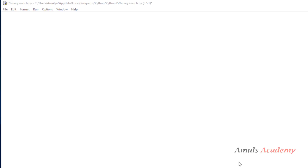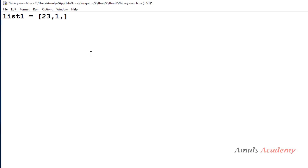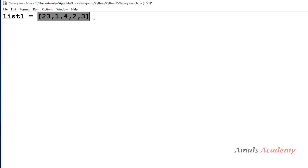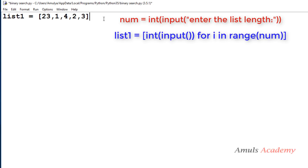Today we will write the program. In the Python file, first we need a list of numbers, so I will take the list directly. If you want, you can also take the user input using the list comprehension method.